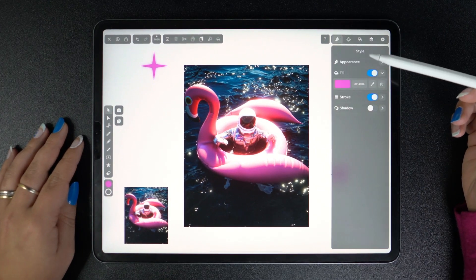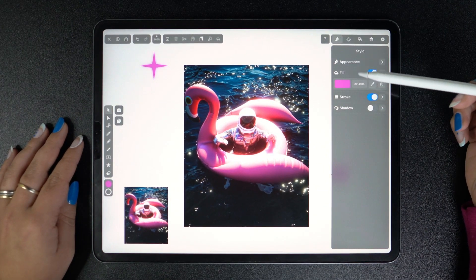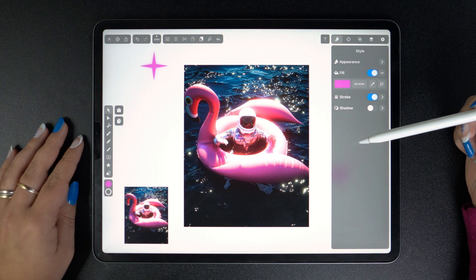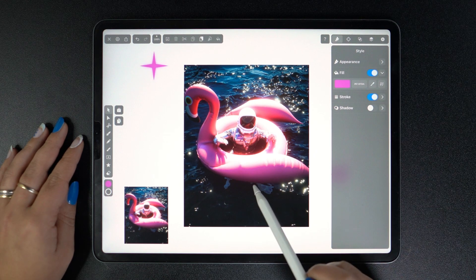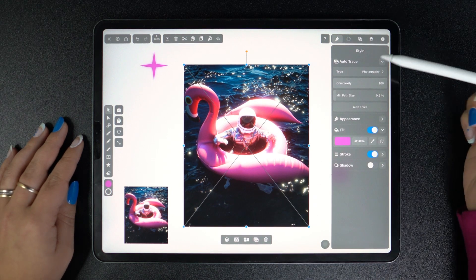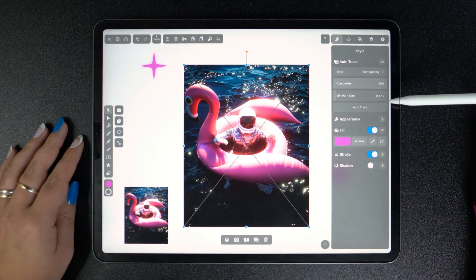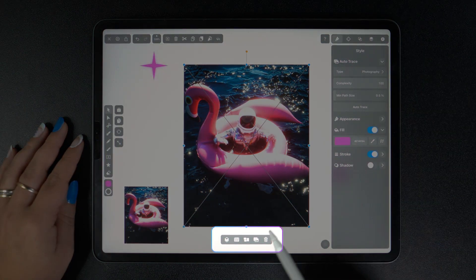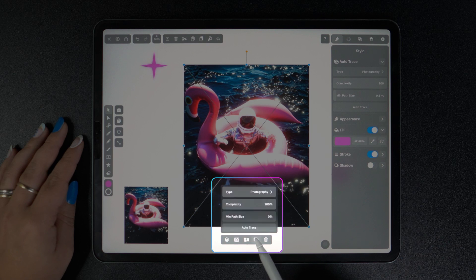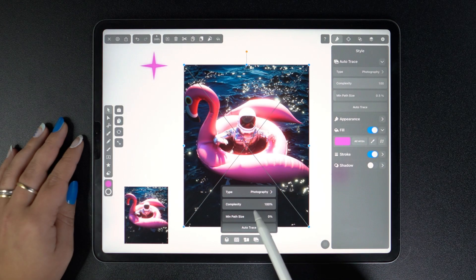First of all, you need to know that AutoTrace is a content-aware feature. So while it's not visible now in our style tab, it automatically appears once an image is selected. You can also access it in the Quick Actions menu down here. The exact same options appear if we tap on this button, but more on that later.